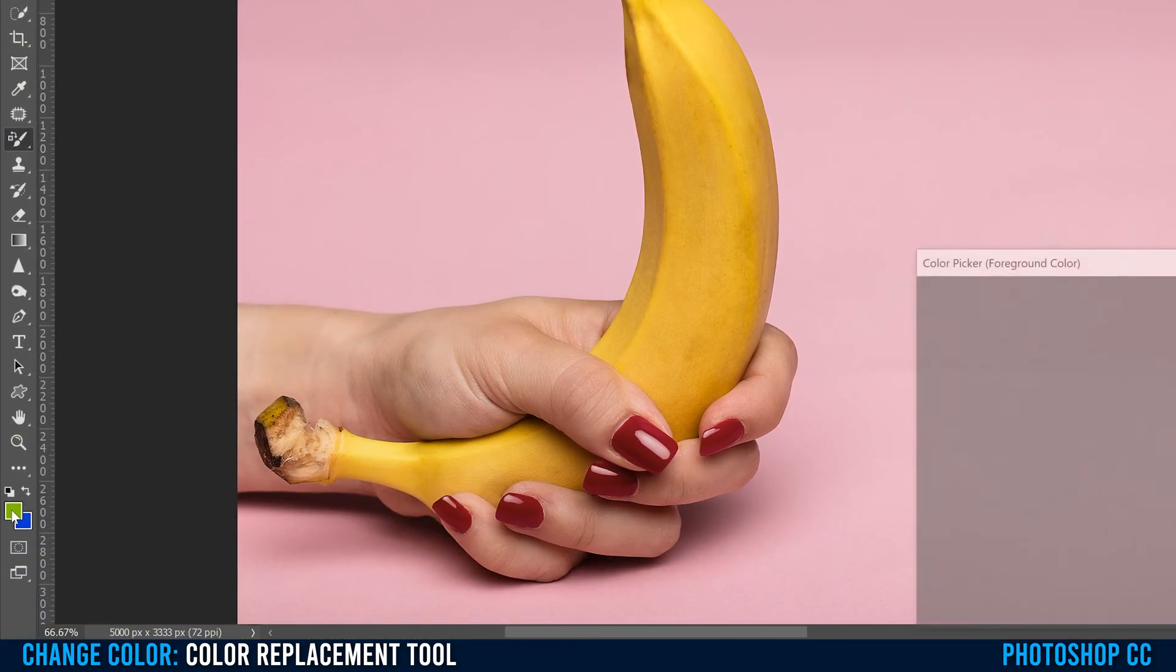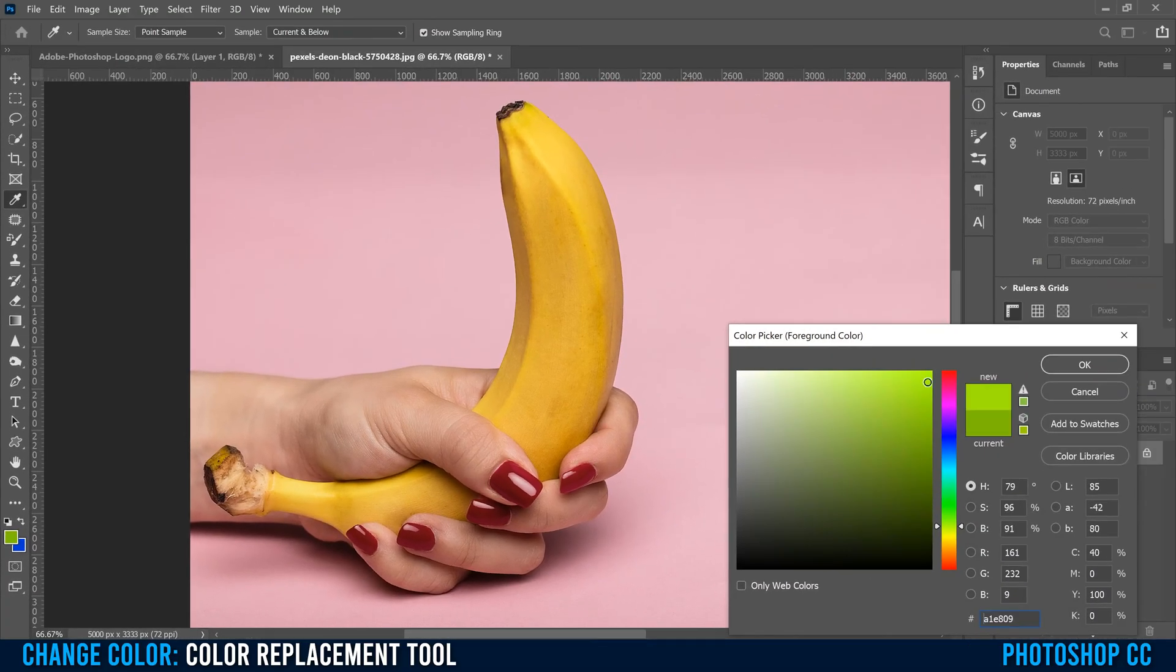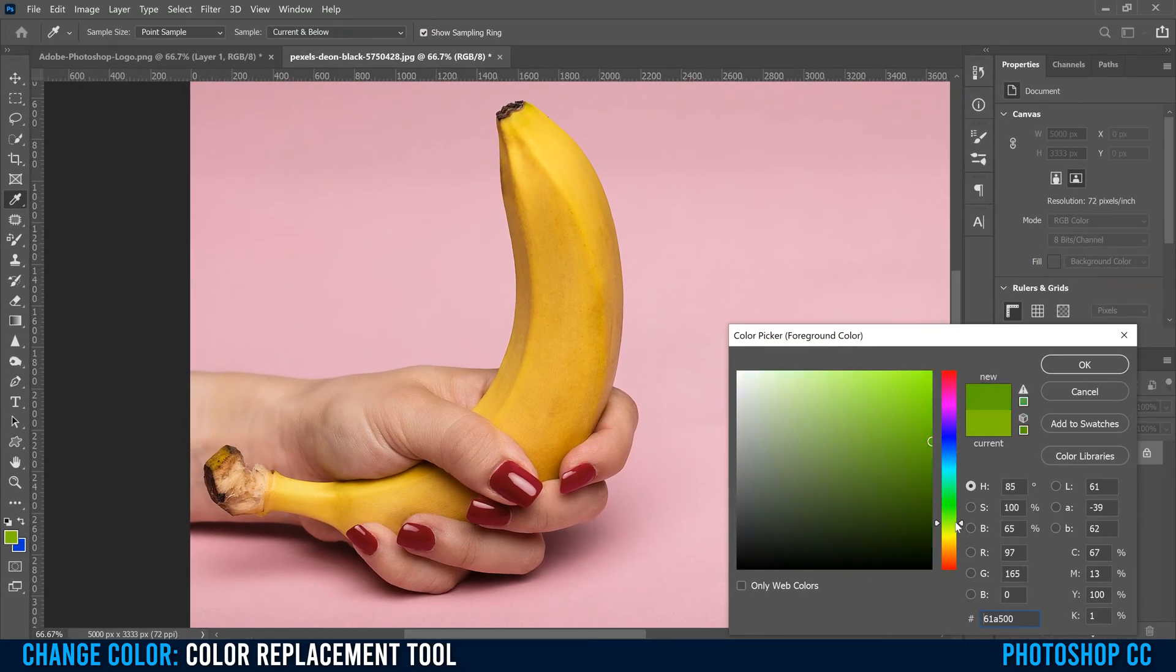To change this color, just click on it, and you can slide this around and pick whatever you want. I'm just gonna kind of keep it as like a green like that.